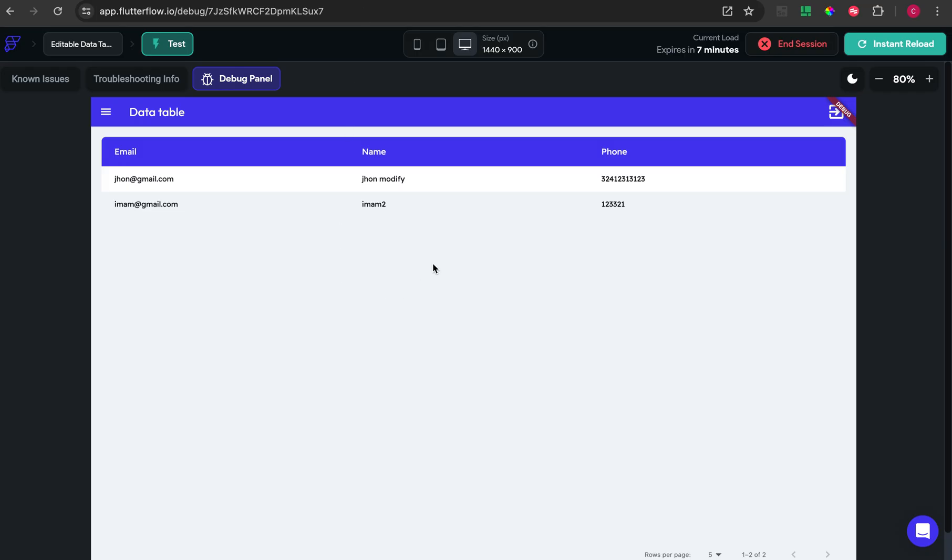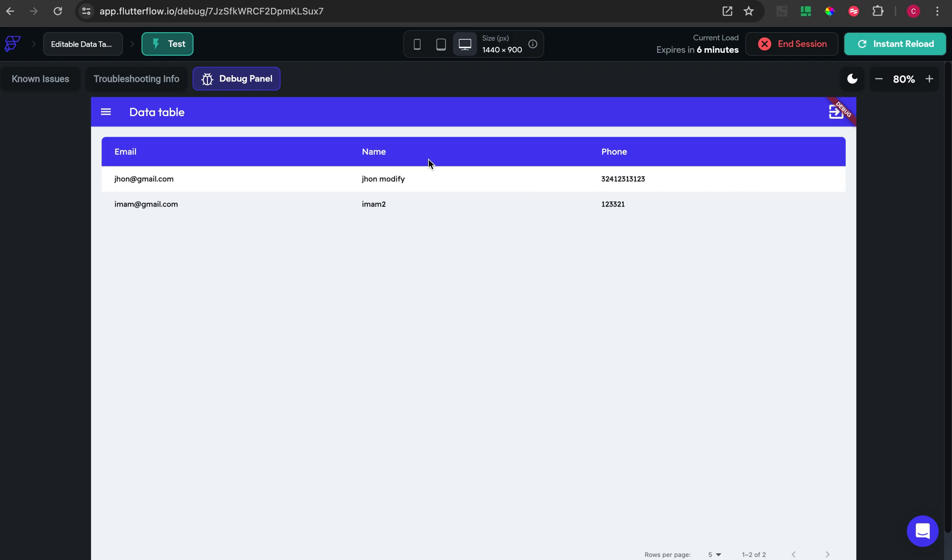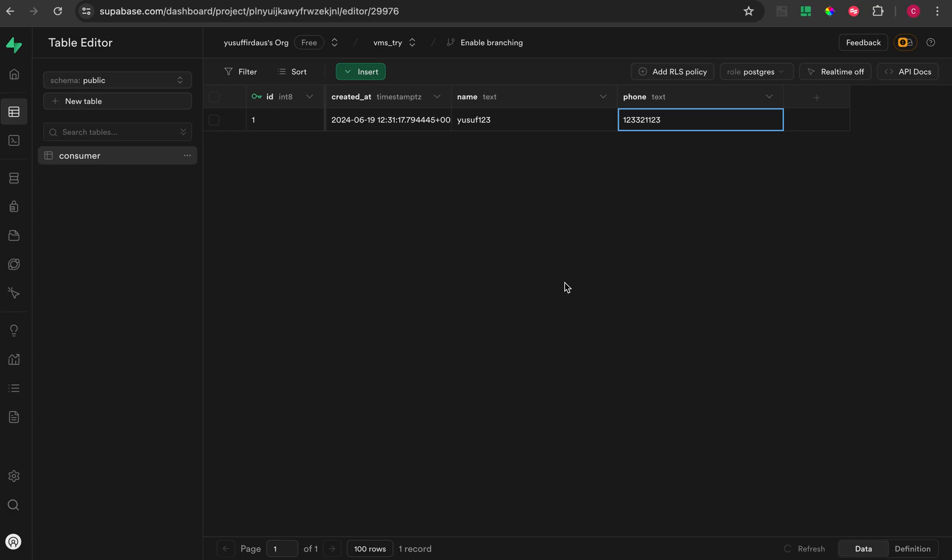The view will look like this. If we want to add a new document, we can put some trigger to show a modal or dialog page for inputting the data. But in this tutorial I want to modify the data table so we can directly modify the data within the data table itself.